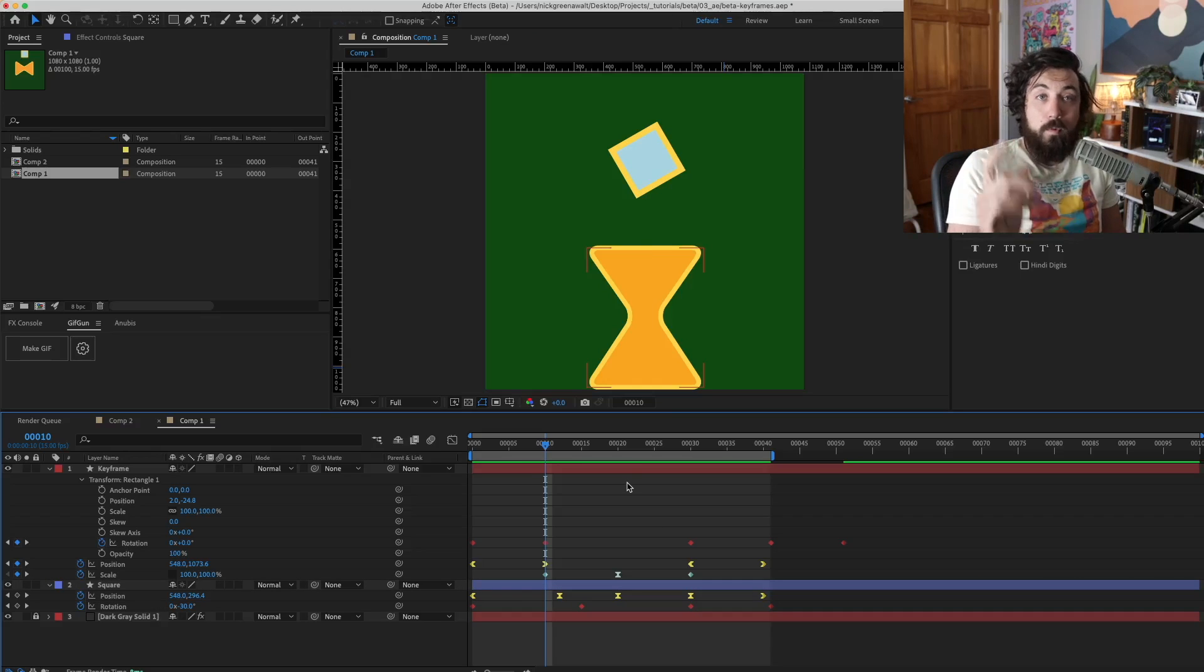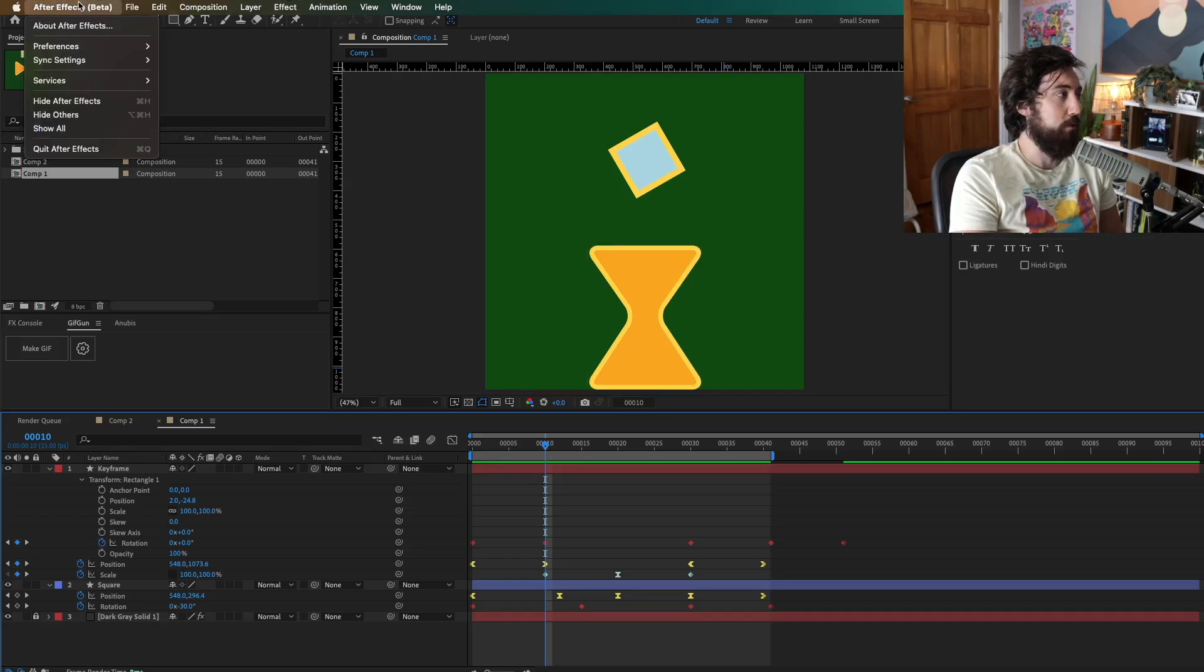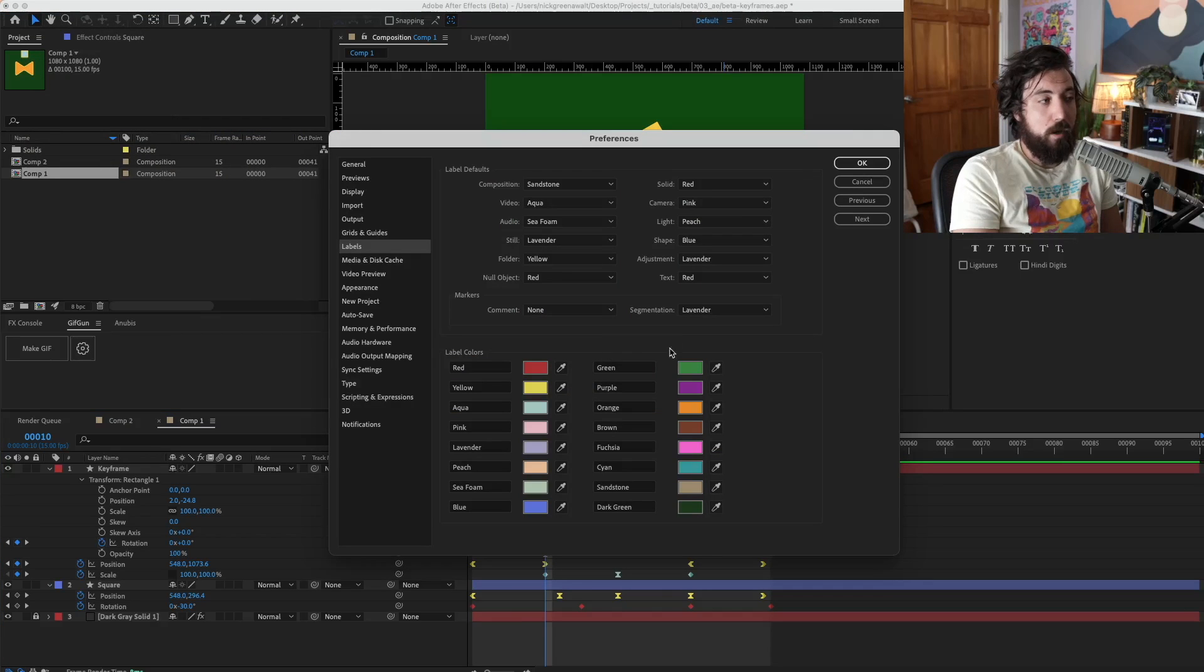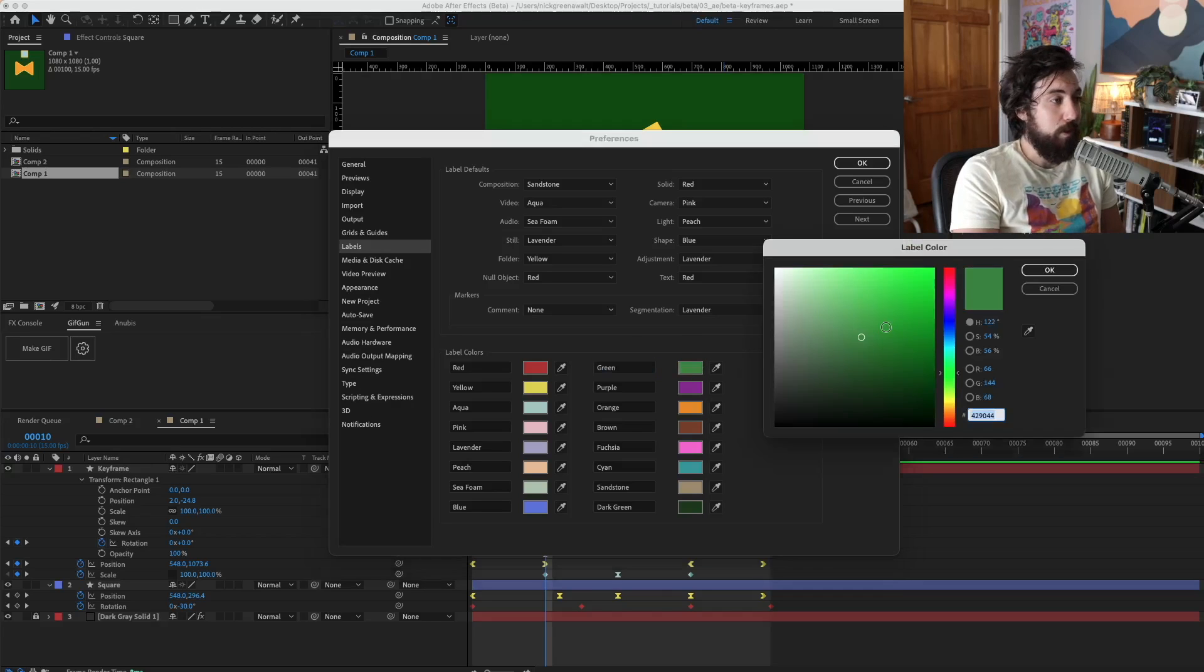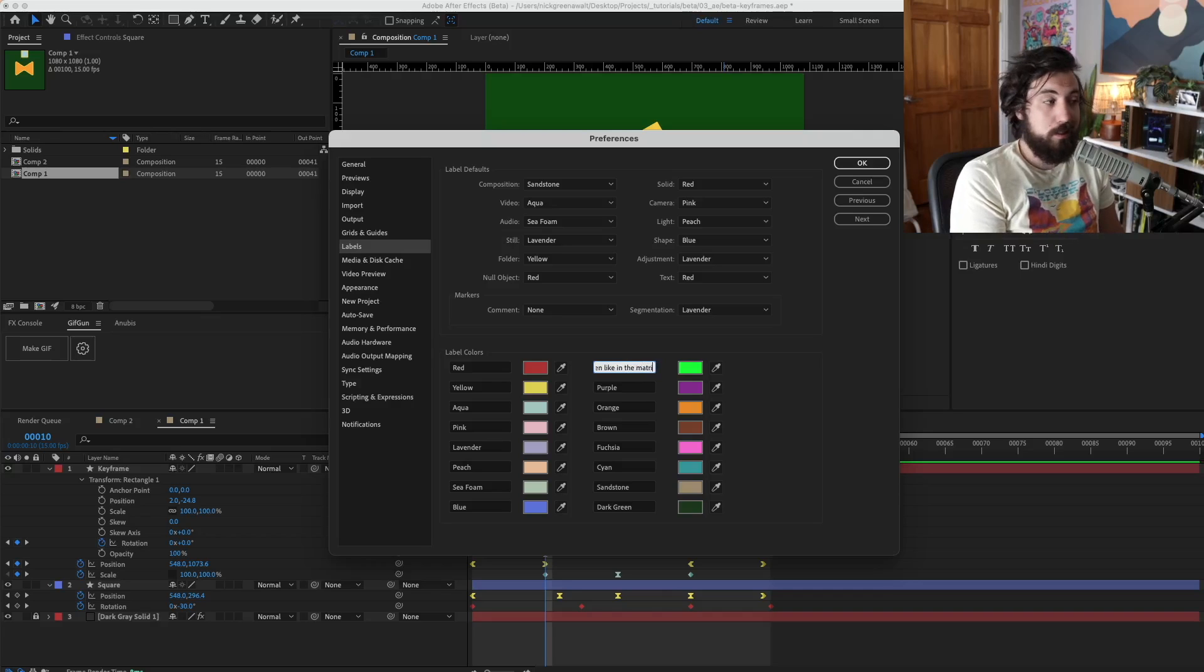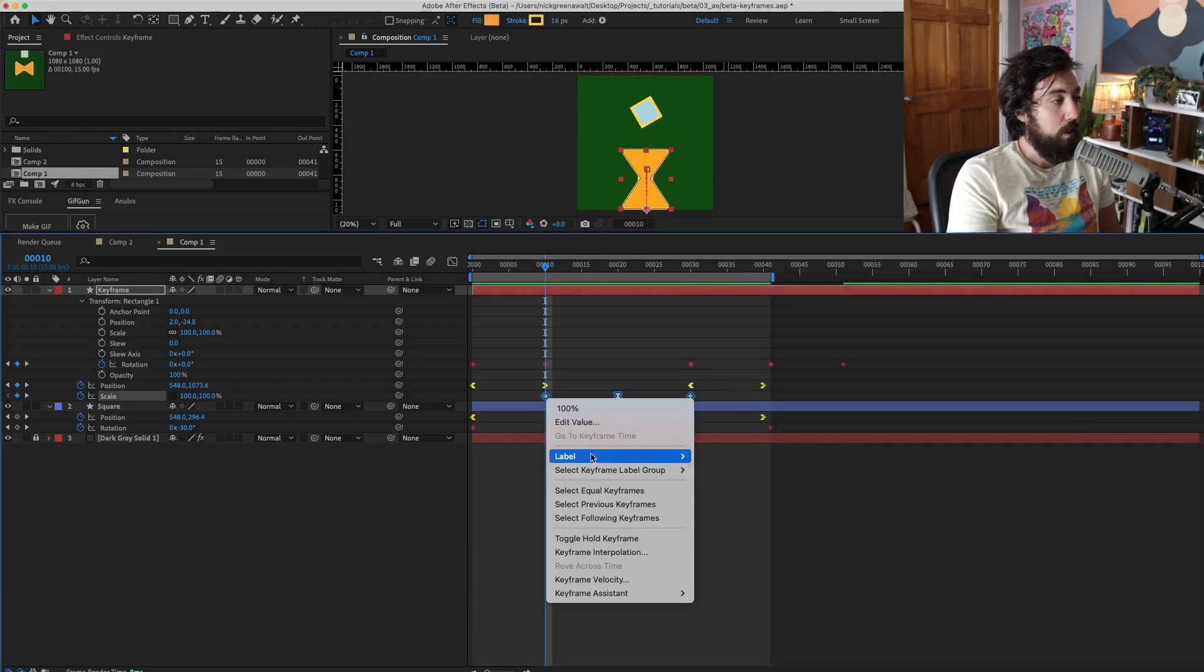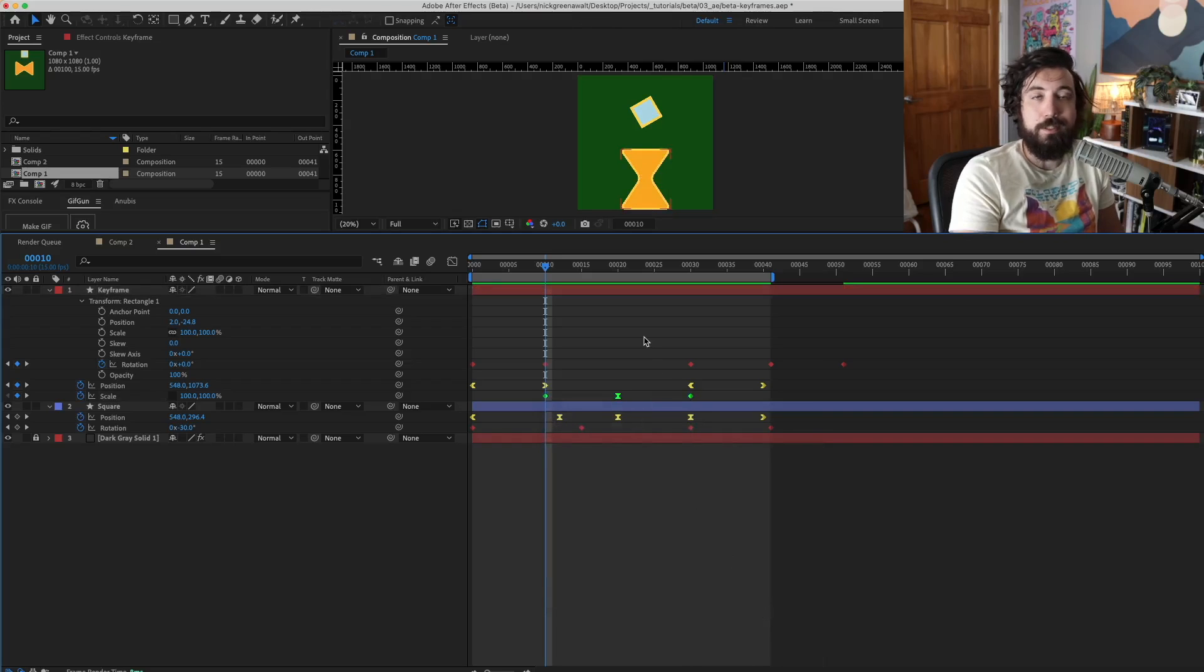Now, one more cool thing you can do is we can actually change the colors of the labels. So if I go up to the preferences and I go to labels, we can actually change what these colors are. So let's say if instead of this kind of nasty puke green color, I want to make it cooler neon green. And I want to call this neo green, like in the Matrix, something cool like that. Now I can actually go ahead and change one of these to be the neo green, and now my timeline just looks a lot cooler.